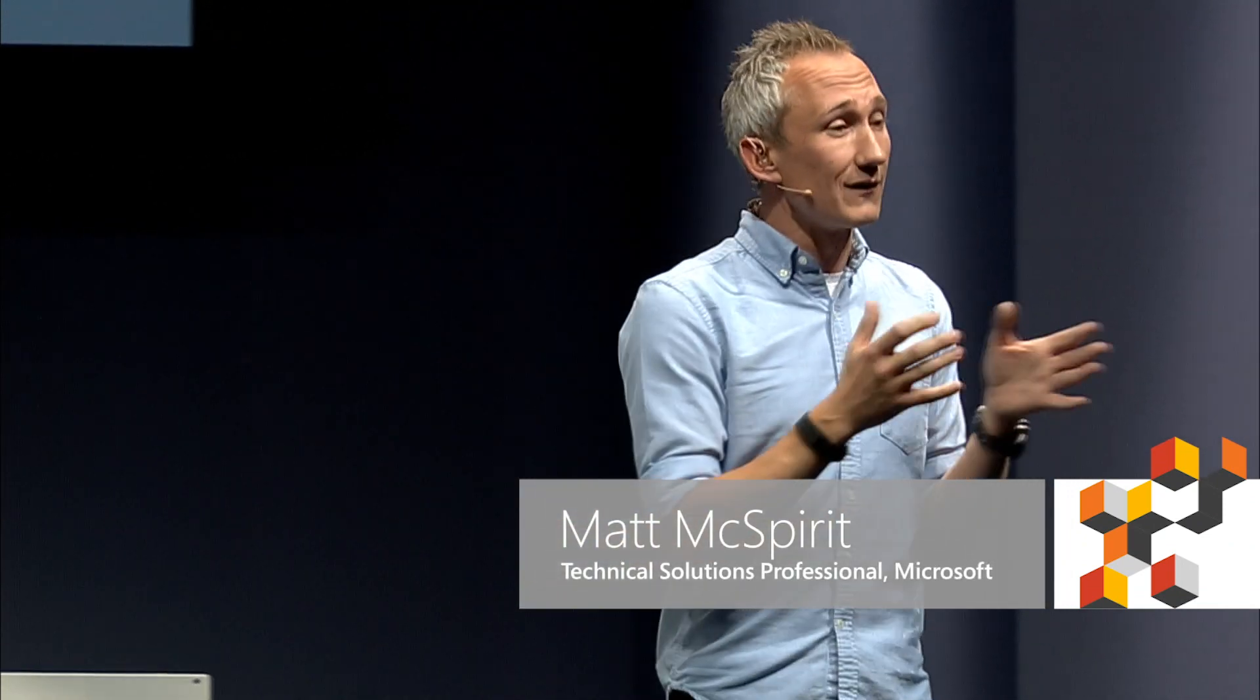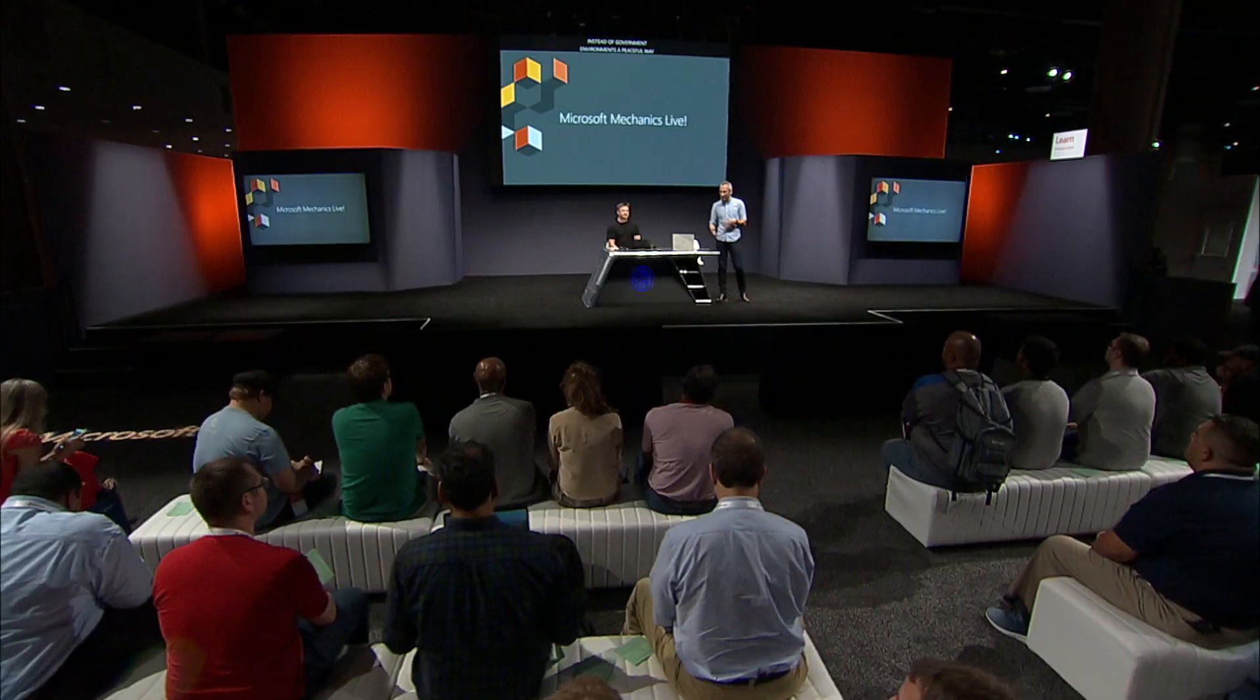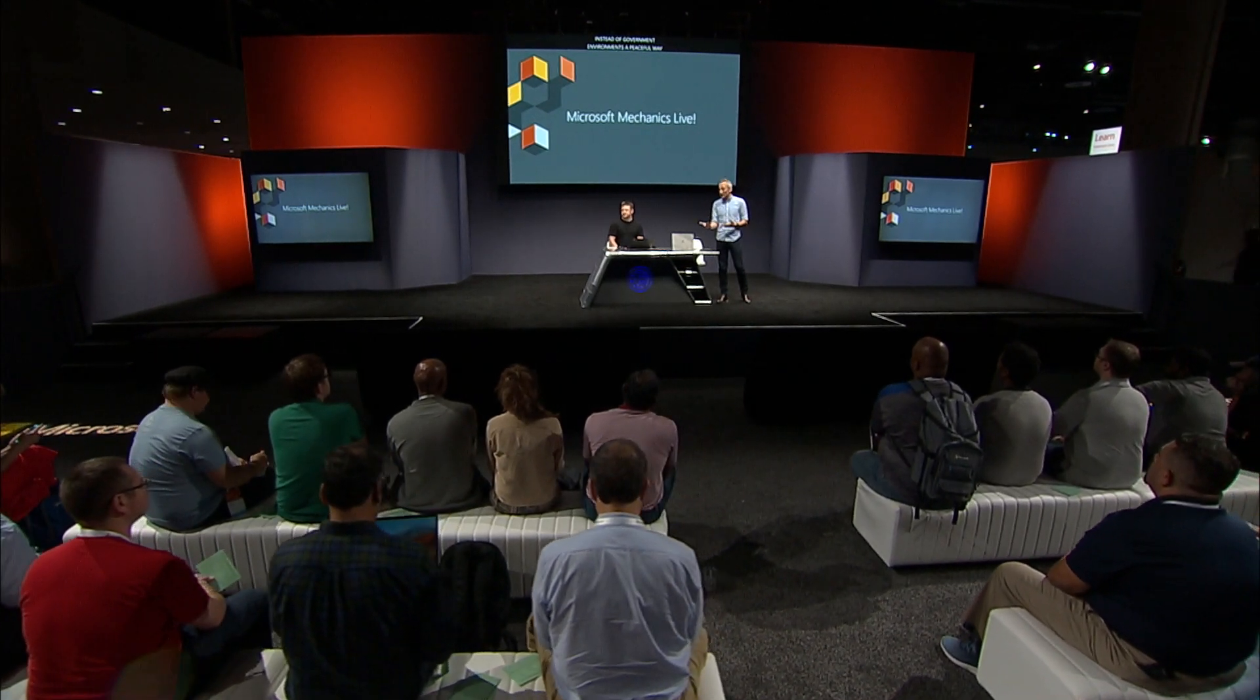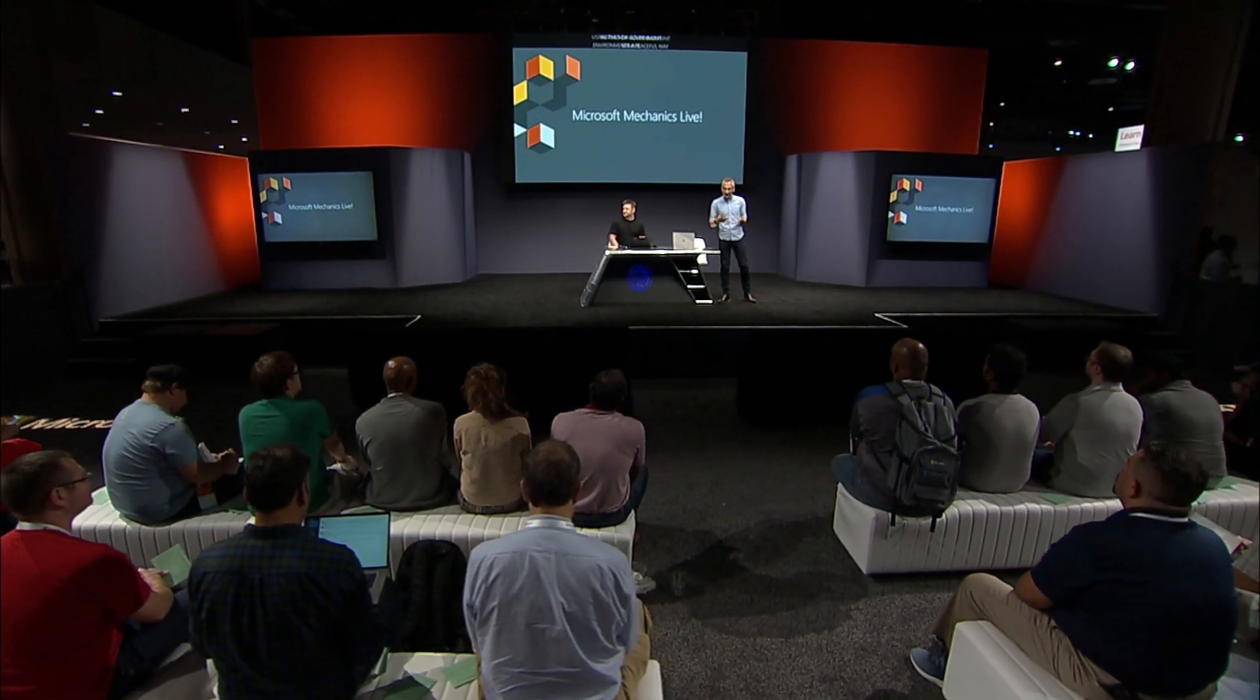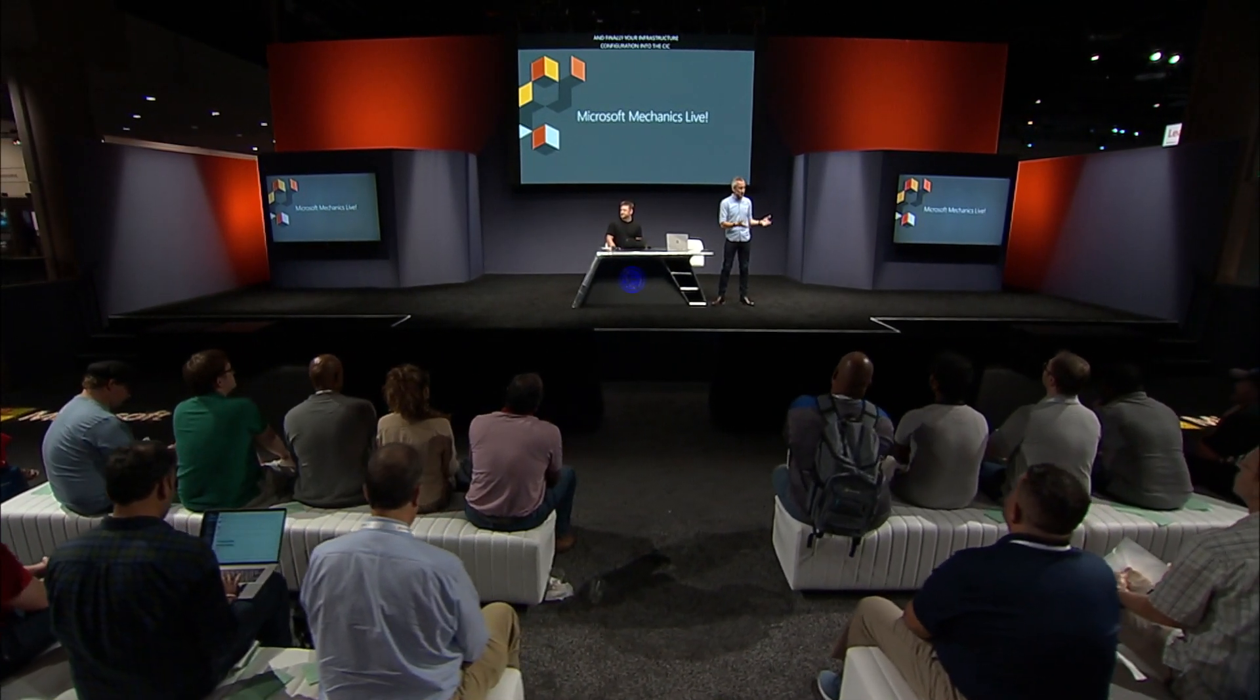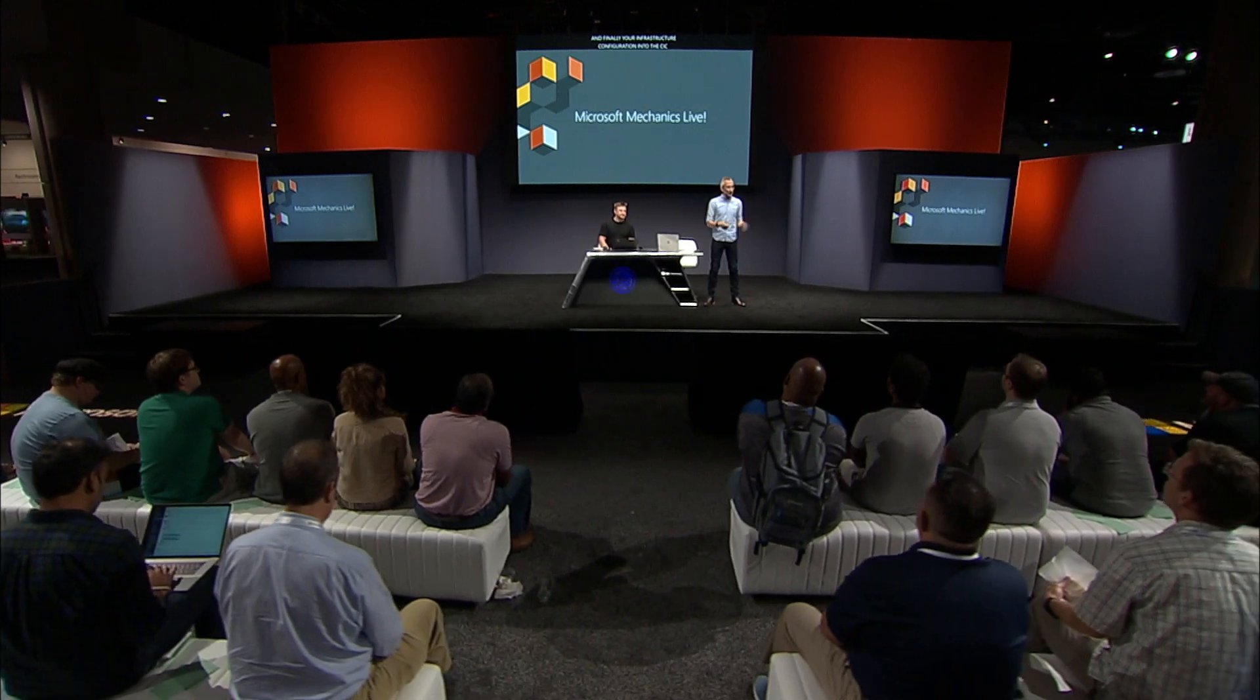We'll show you the latest in Azure Policy to help you audit, enforce, and take action to remediate out-of-policy resources, how you can ensure scale and set up new governed environments in a repeatable way using the new Azure Blueprint service, and validate your infrastructure configuration in your CI-CD workflows for vulnerabilities and compliance violations before deployment with native integration using Azure DevOps, formerly known as VSTS.